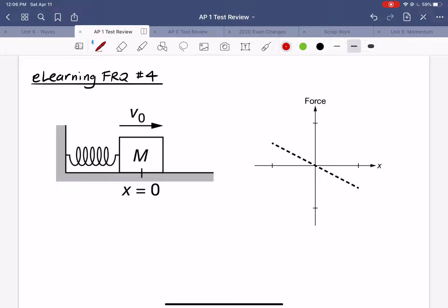Hello again everyone. In this video I'm going to be going over the solutions to the FRQ question number four from AP Classroom. The setup is that we have a block of mass M attached to a spring, sliding back and forth across a horizontal surface. We're told that there is some amount of friction between the block and the surface.